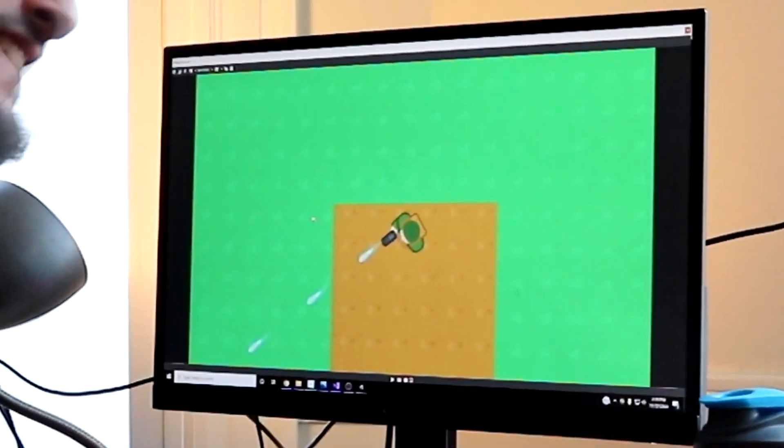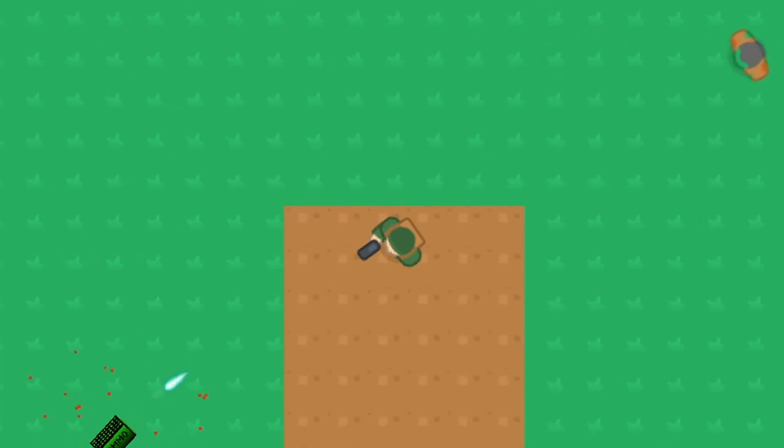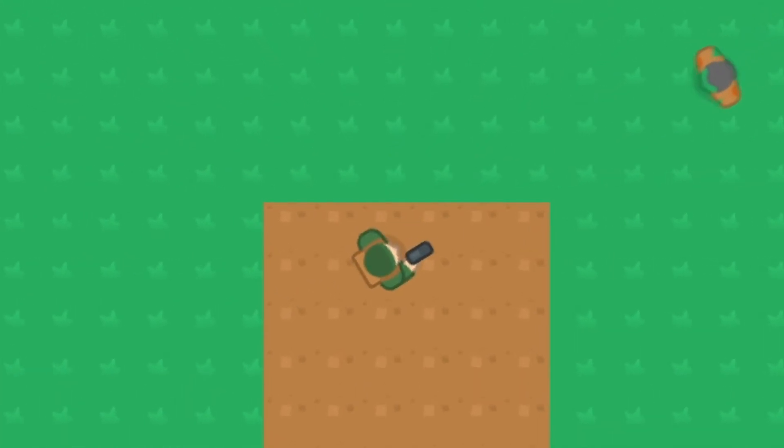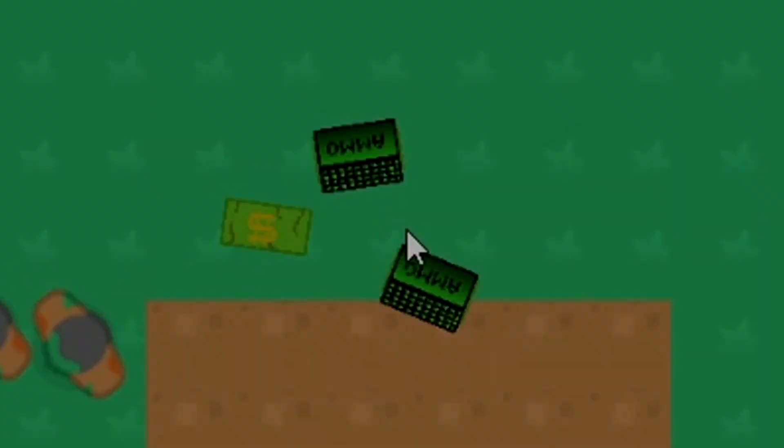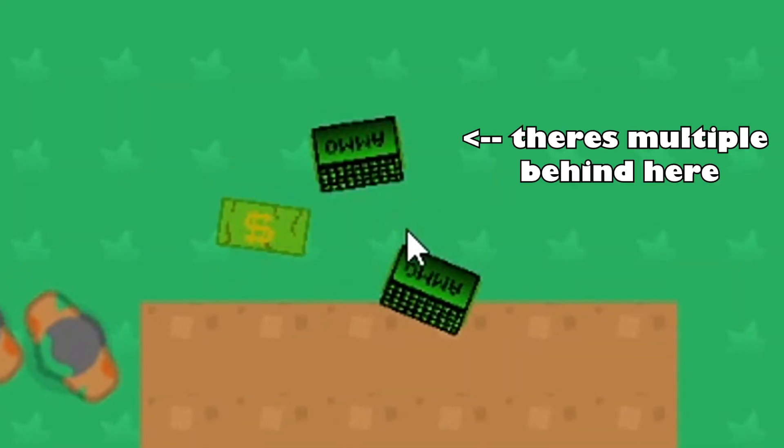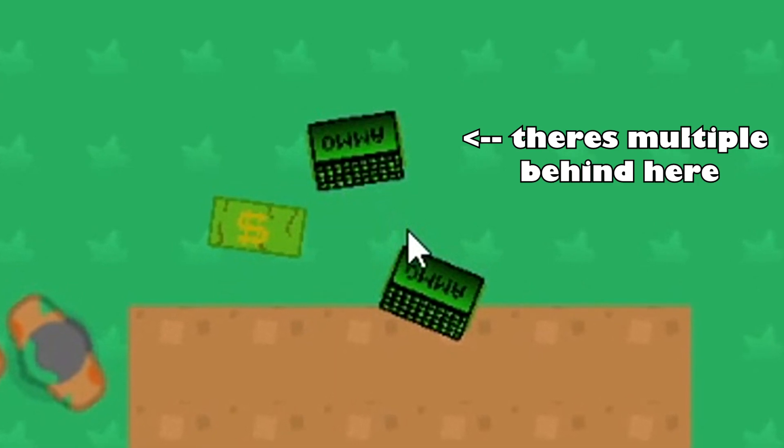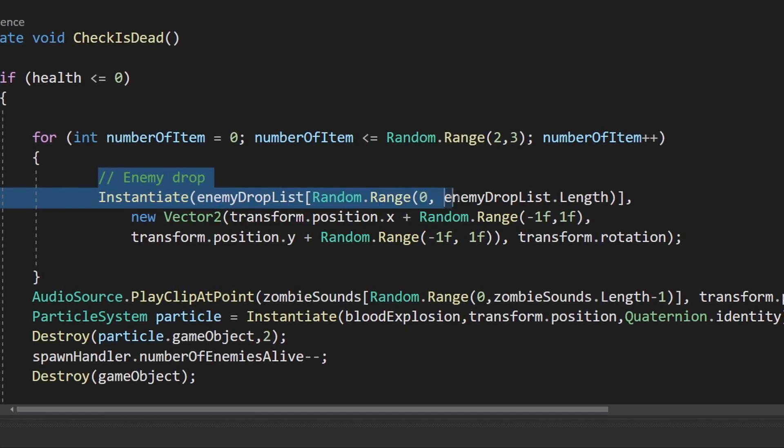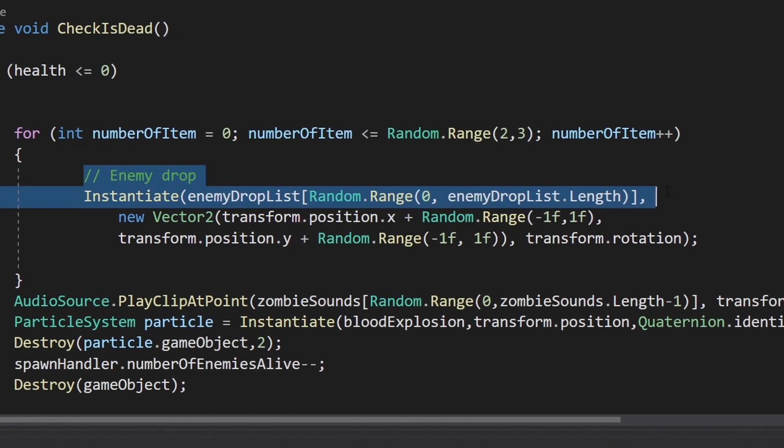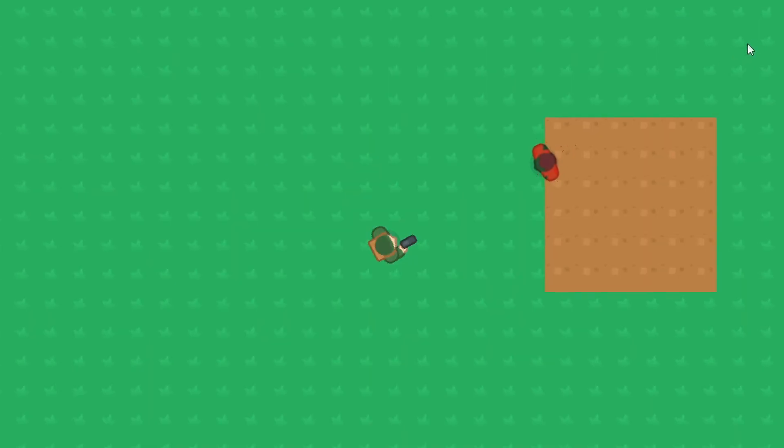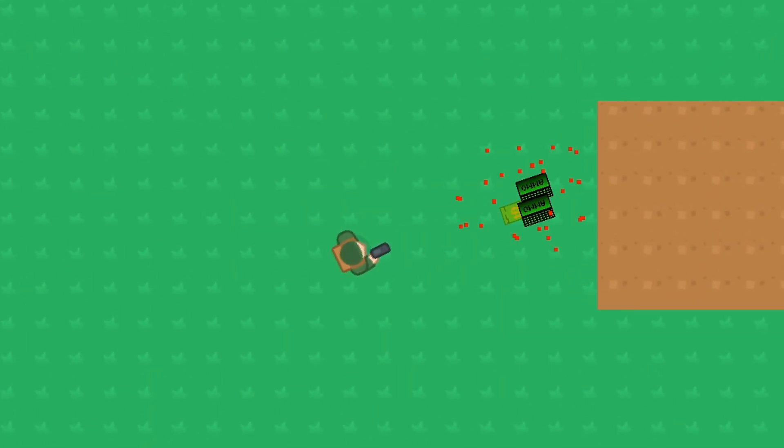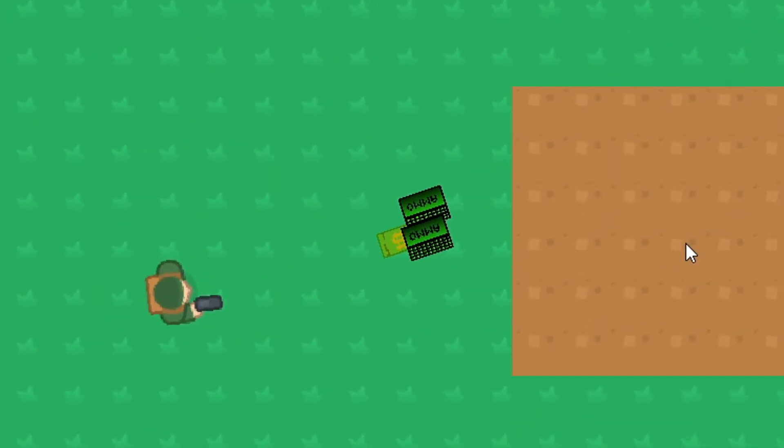In the last video, I mentioned there was a problem when enemies drop ammo and money. The ammo or money would completely overlap one another and you could only see one at a time. I fixed this by randomly offsetting the position of the ammo and money when the enemy dropped it. I went ahead to fix this even though in the future I probably won't have ammo drops or money drops.